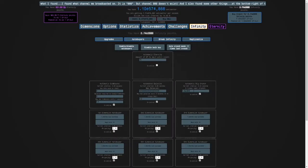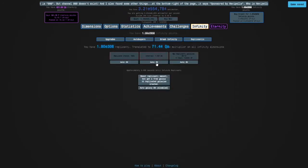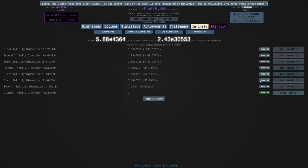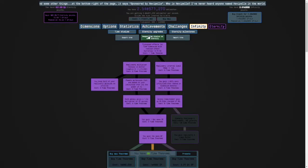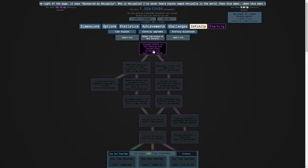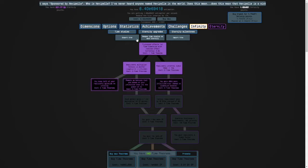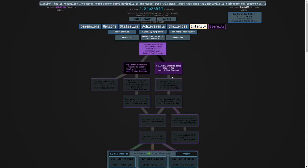I'm going to set this back to normal. I'm going to turn my last infinity dimension auto buyer back on, respec my studies, and I'm going to do eternity challenge three.